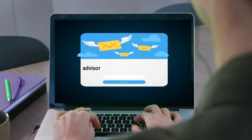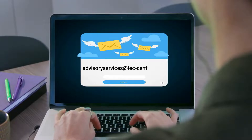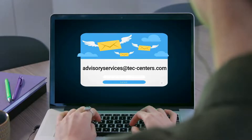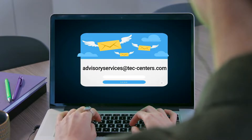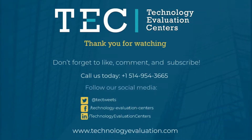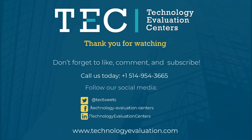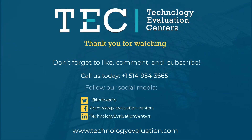Every day, companies contact us seeking advice on how to make their BPM selection a success story. Let us assist you with your current and future enterprise software technology initiatives. Contact us at advisory services at tec-centres.com. We are Technology Evaluation Centers — the choice is clear.